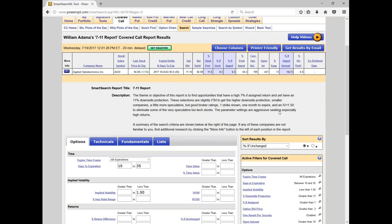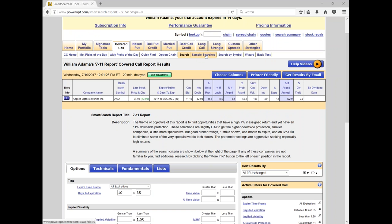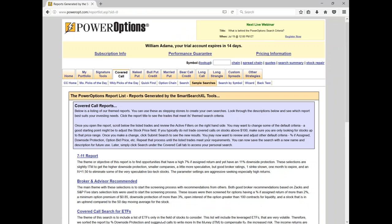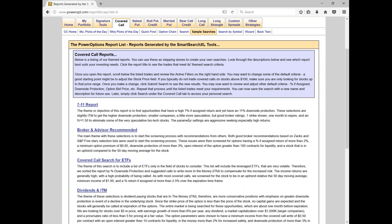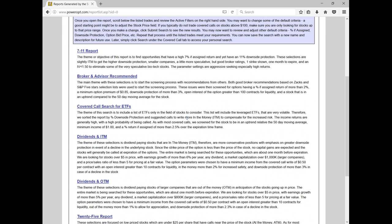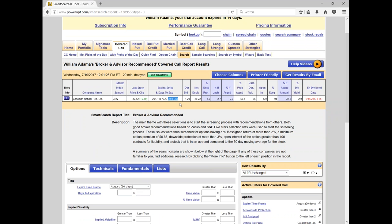Martin asked how to get to the 7-11 Report. You go under 'Covered Call,' click on 'Sample Searches,' and it's the first one listed. The criteria for the 7-11 Report were updated within the last 12 months. Let me go back to that search. I'm concerned there's only one trade matching. I'll add earnings avoidance — selecting 'earnings date not between now and expiration' in the fundamentals section. Now that appears in the active filters, and with that addition, there are no longer any stock-options combinations matching the criteria — confirming AAOI had upcoming earnings.